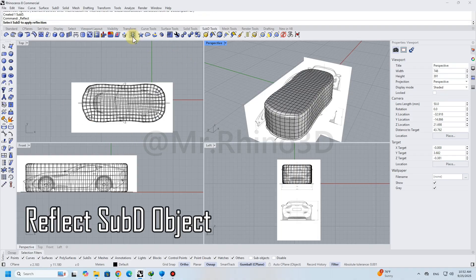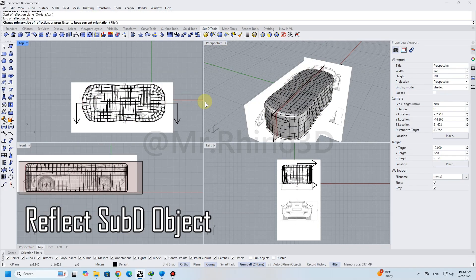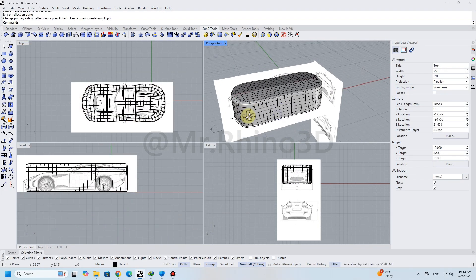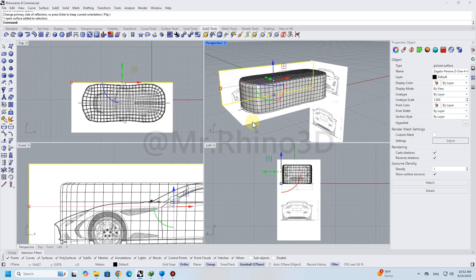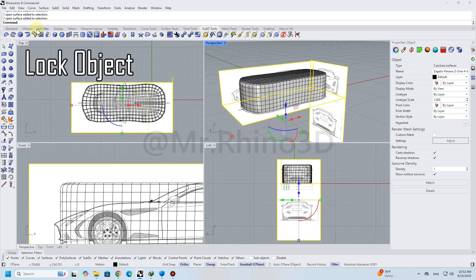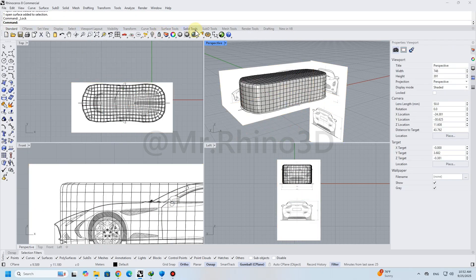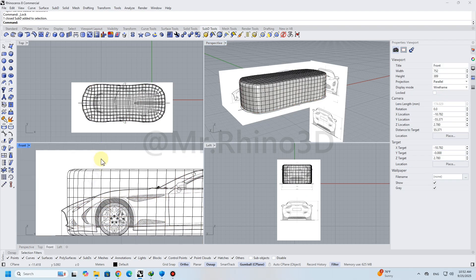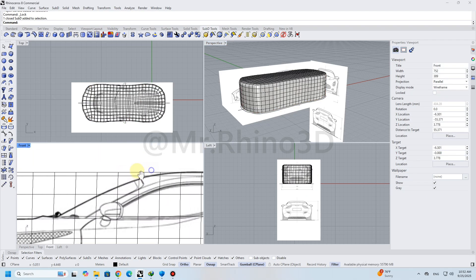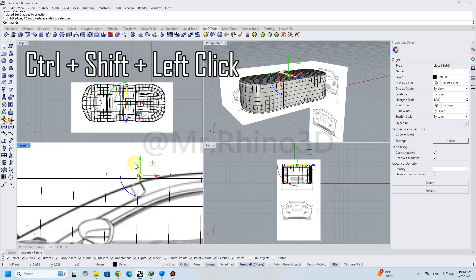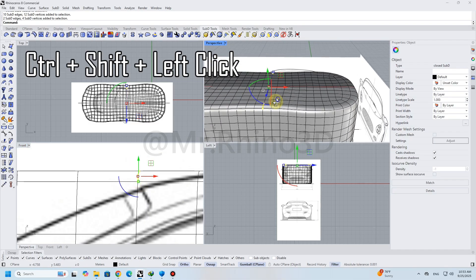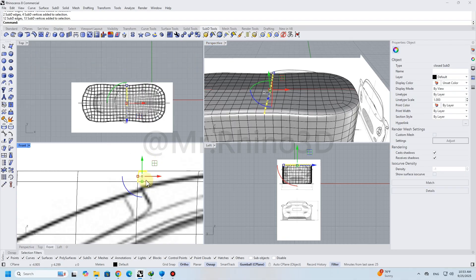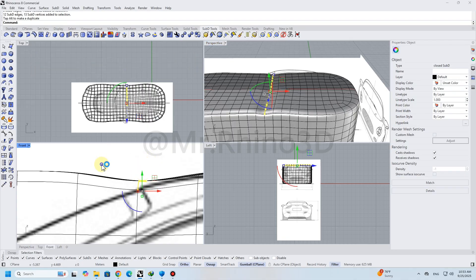To simplify modeling, I use the Reflect SubD Object command, which creates a guideline where any changes made to one side will automatically reflect on the other side. Lock the reference picture to work easily. To change and shape the car body like dough, we need to use Control-Shift-Left-Click to select and edit SubD faces and SubD edges.